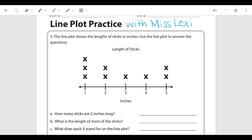Hey everyone, this is part two of our line plot lesson. I'm going to go over a couple more examples of how to read line plots and how to create them. So when we look at this first example, it says the line plot shows the lengths of sticks in inches. Use the line plot to answer the question. This time we're going to be going over how to read and analyze the data from our line plot.